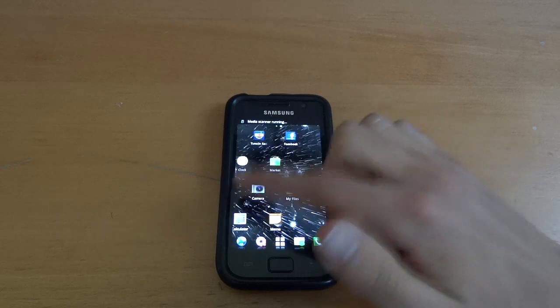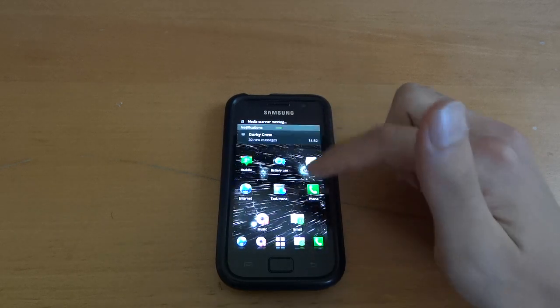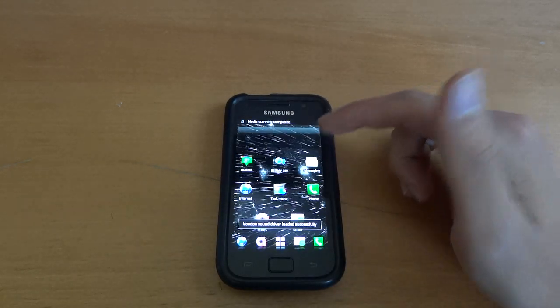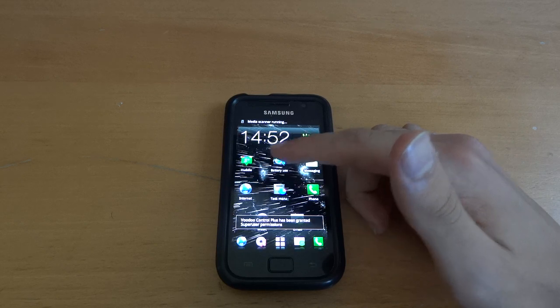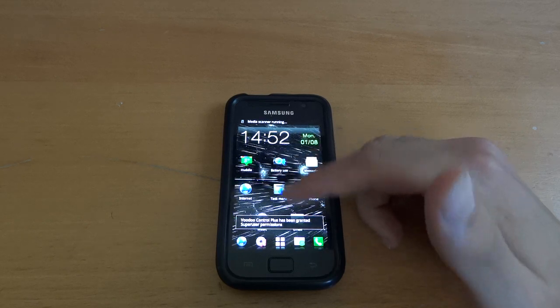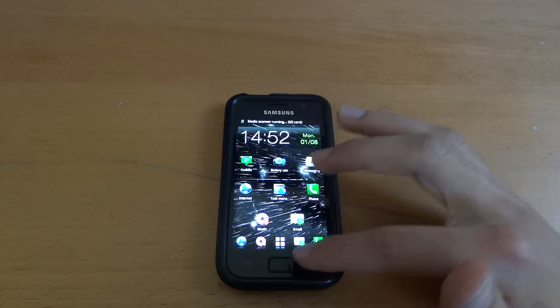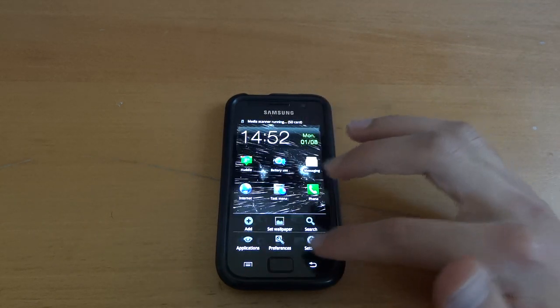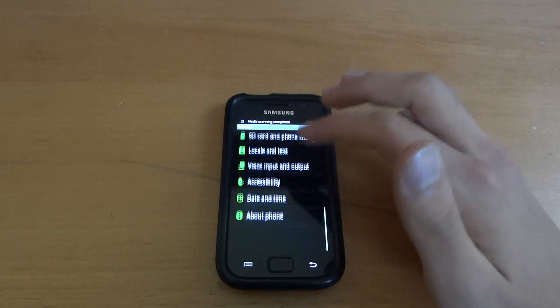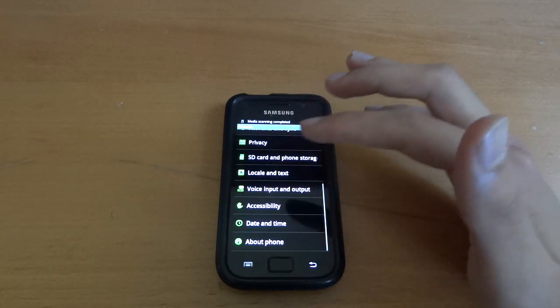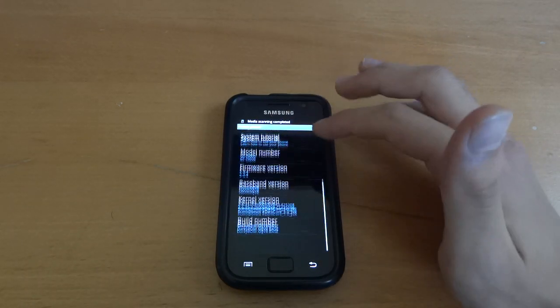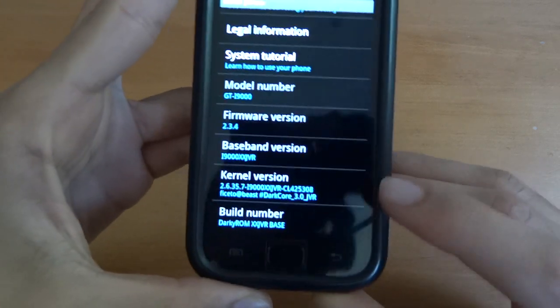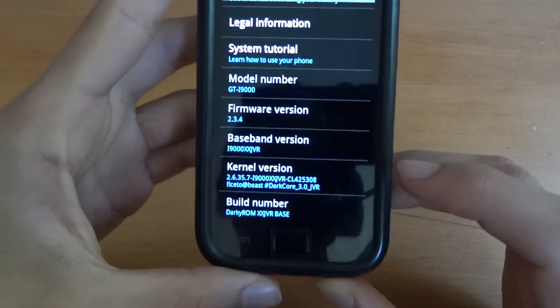That's absolutely brilliant. That is absolutely brilliant. That was the huddle notification. It must have been the just stock notification. It was put on that. So as you can see now, I'm on Dark Core 3.0 JVR.